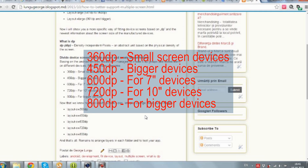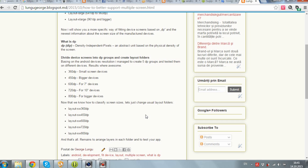316 DP for the small screen devices. 415 DP for bigger devices. 600 DP for 7 inch devices. 720 DP for 10 inch devices. And 800 DP for bigger devices. Now that I told you how to classify screen sizes, let's just change the usual layout folders.